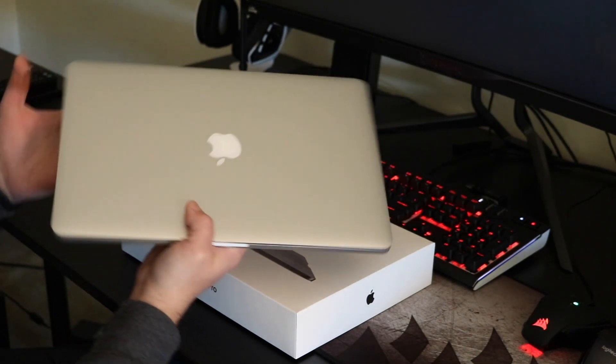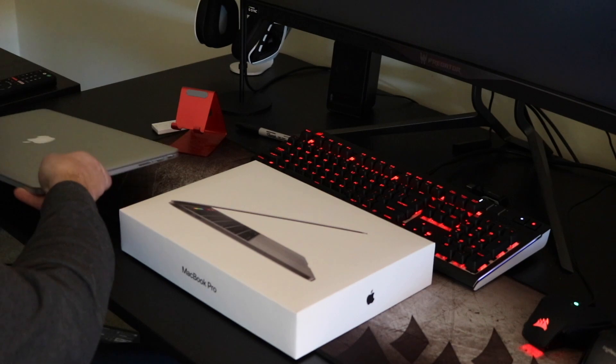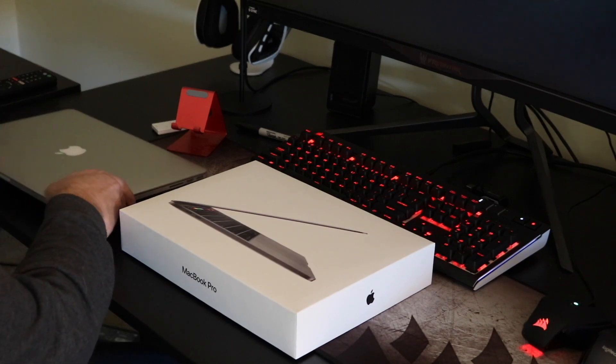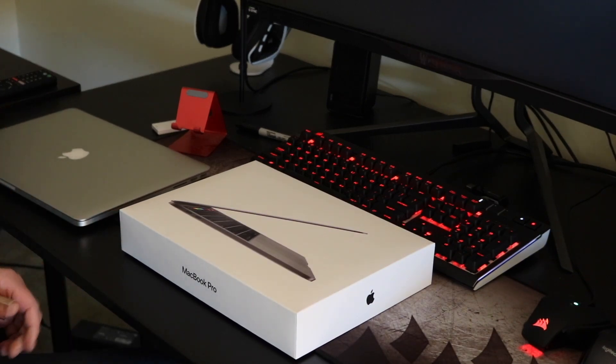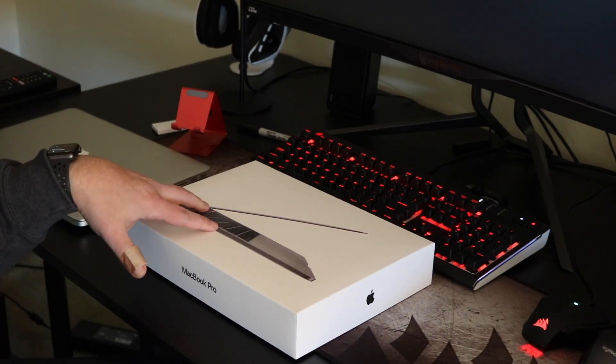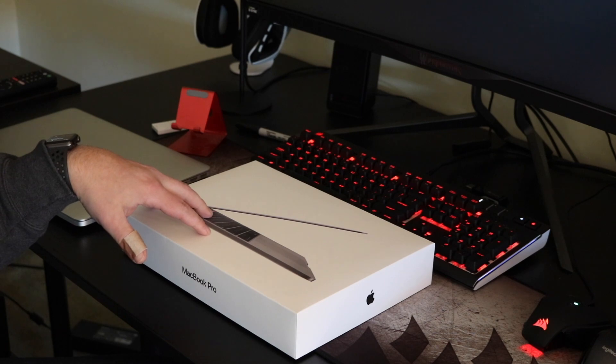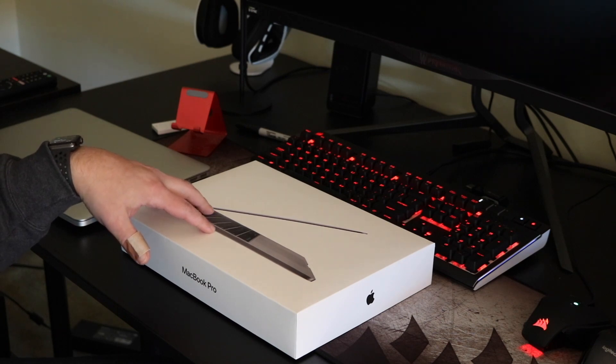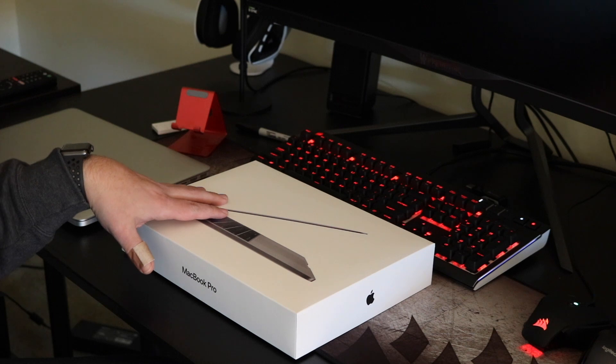So I actually went to a 13-inch, which some of you may think is a downgrade. But with the new quad-core processor in here, it's an i5 quad-core processor, I think that this is going to keep up with what I need it to do.